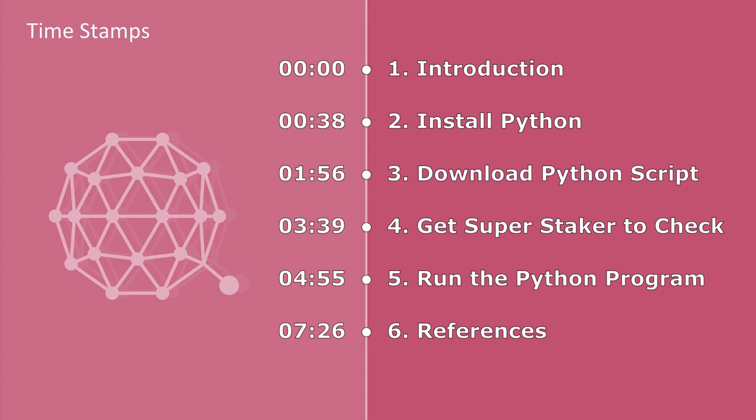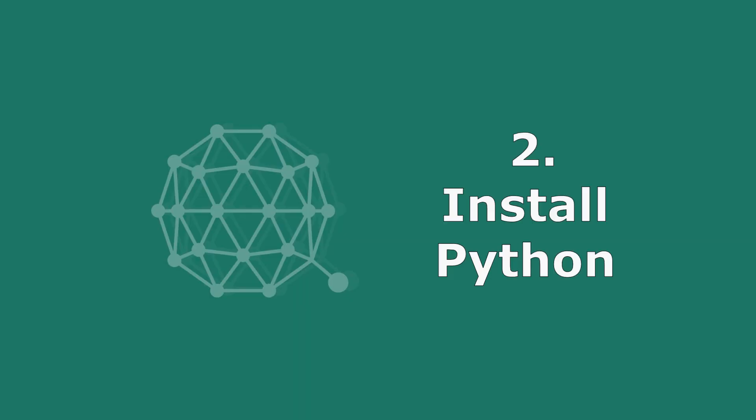Then evaluate the UTXOs to give us some information about how that SuperStaker is doing. These are the main steps that we'll use. We're going to install Python, run the Python script against a SuperStaker address, and look at the results. Let's get started.